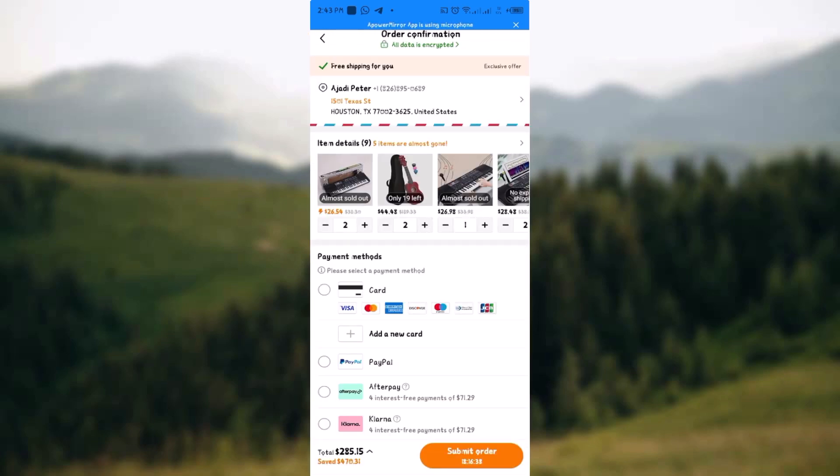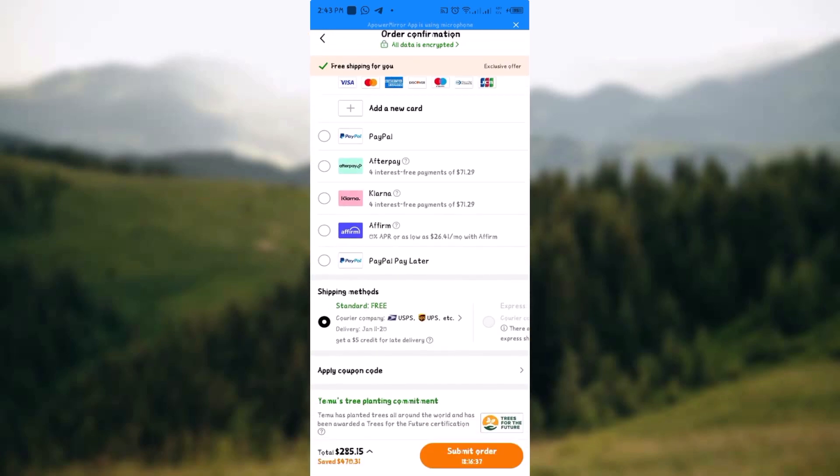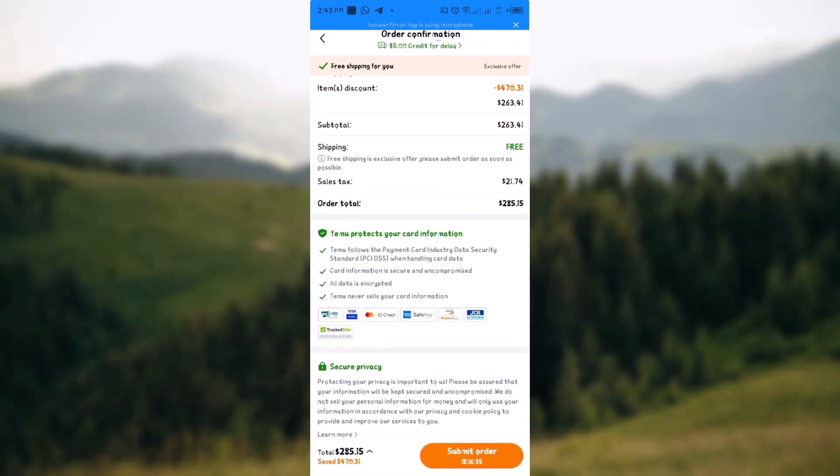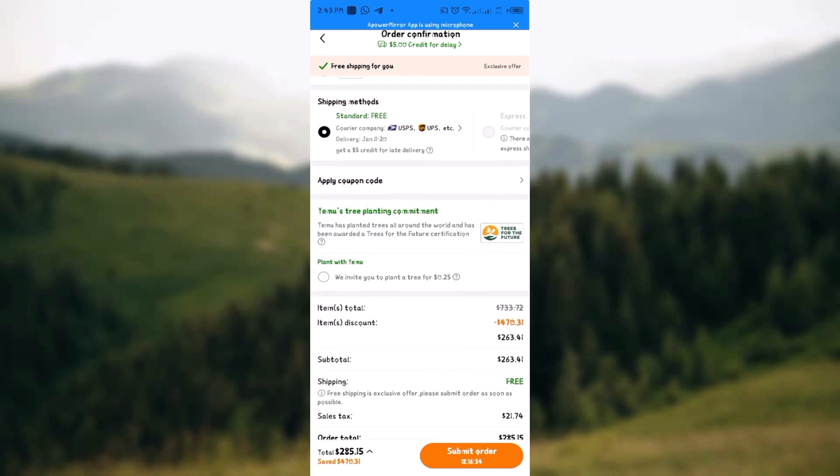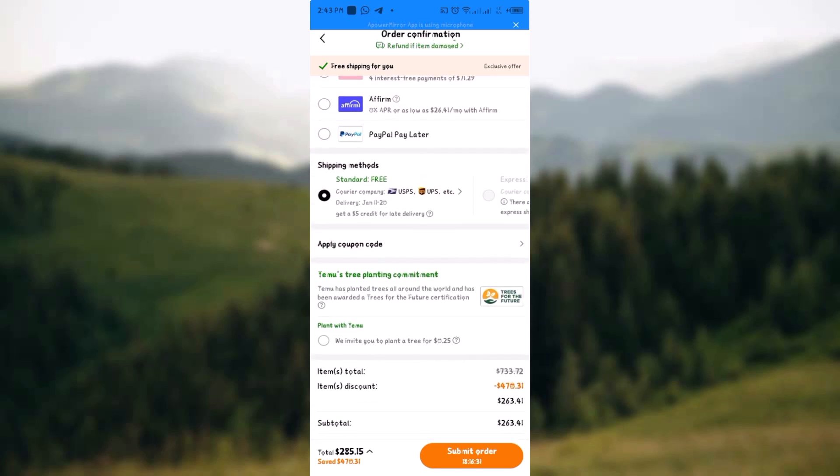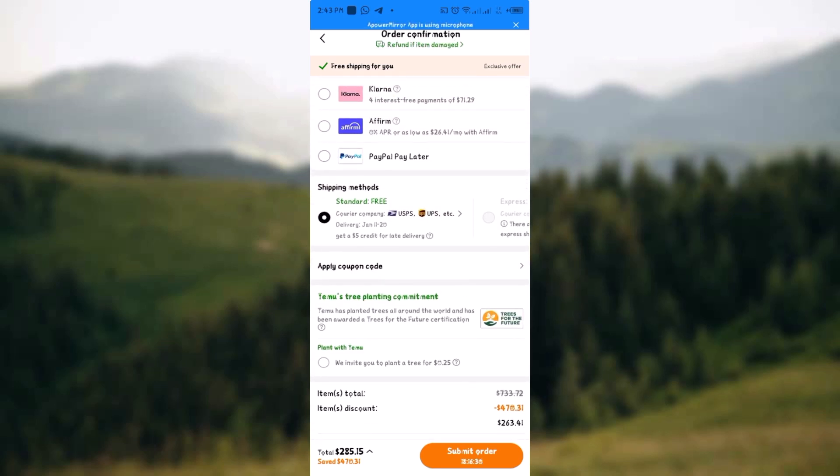Once you're on checkout, all you have to do is just scroll down to the point where you see apply coupon code here as you can see here. So click on apply coupon code.